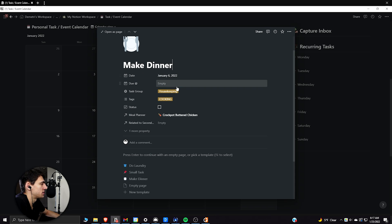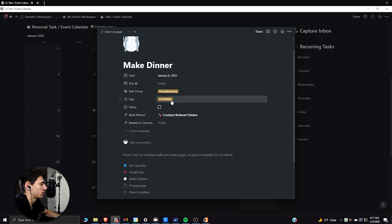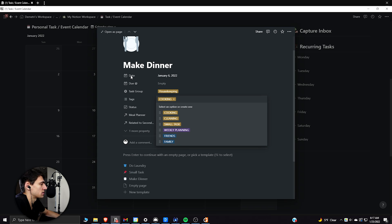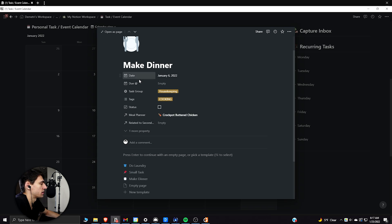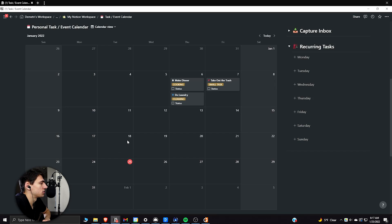okay, what day is it? Is it due on a certain day? Is it housekeeping, work, school, scheduling, reflection, and then basic stuff like this as well? And you can add any tags that you want that makes sense. And this is actually similar to what I always used to use when I was in school.